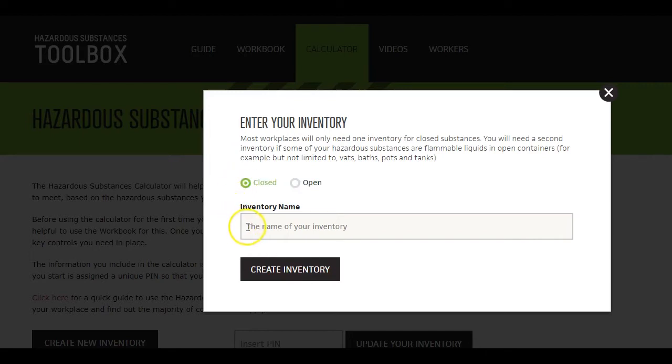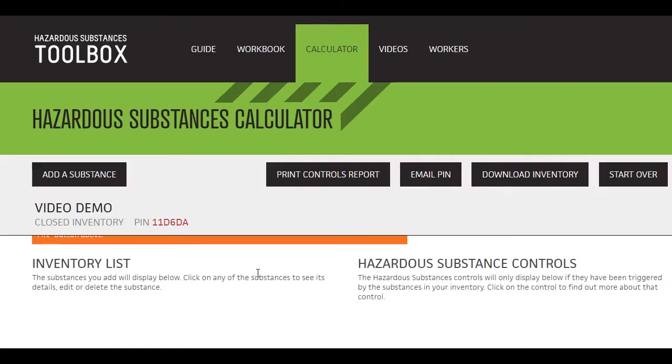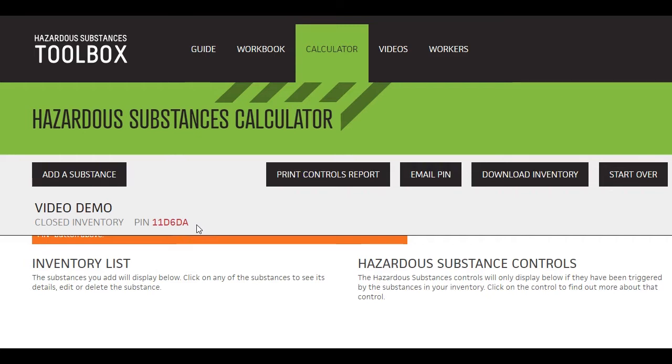Give your inventory a name. Once the inventory is created, you'll see your inventory name and a unique PIN number. WorkSafe can't find your PIN or send it to you later, so it's important you record this straight away.